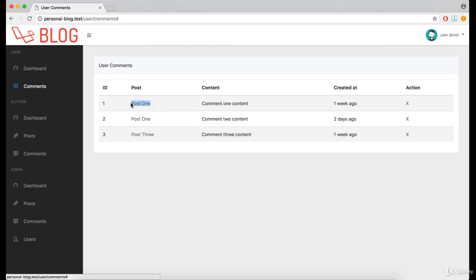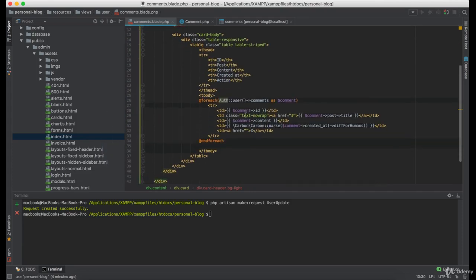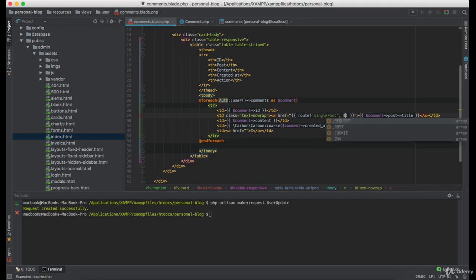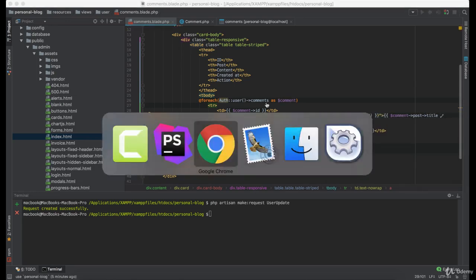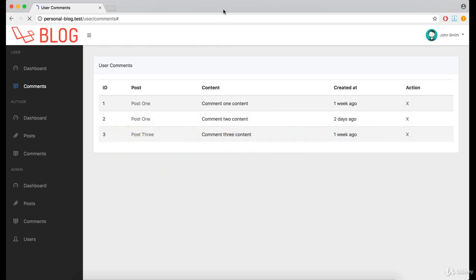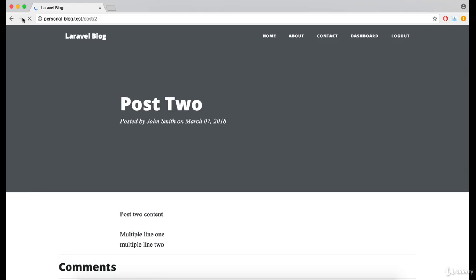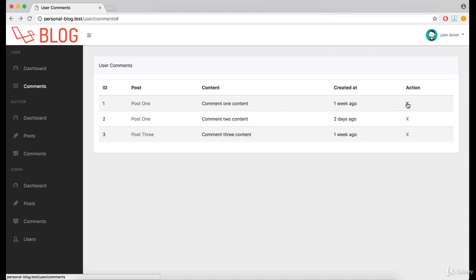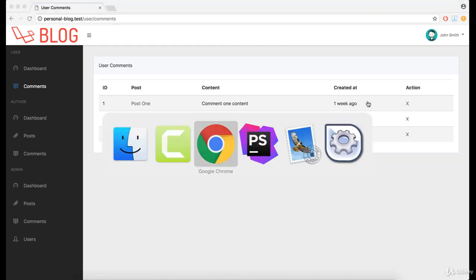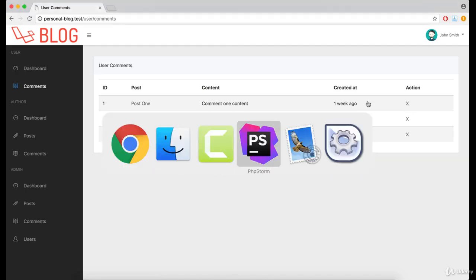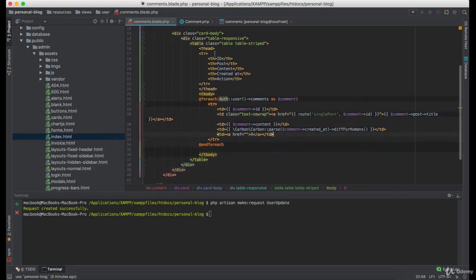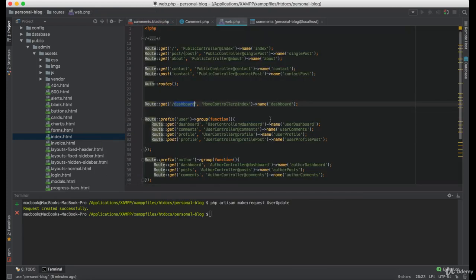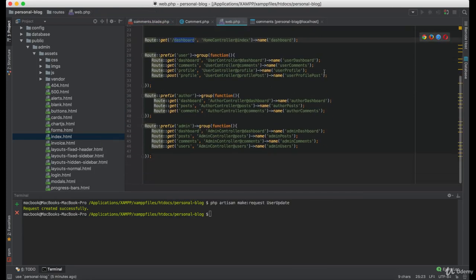Let's create a link for this post. And for that, we will have to create a new route.